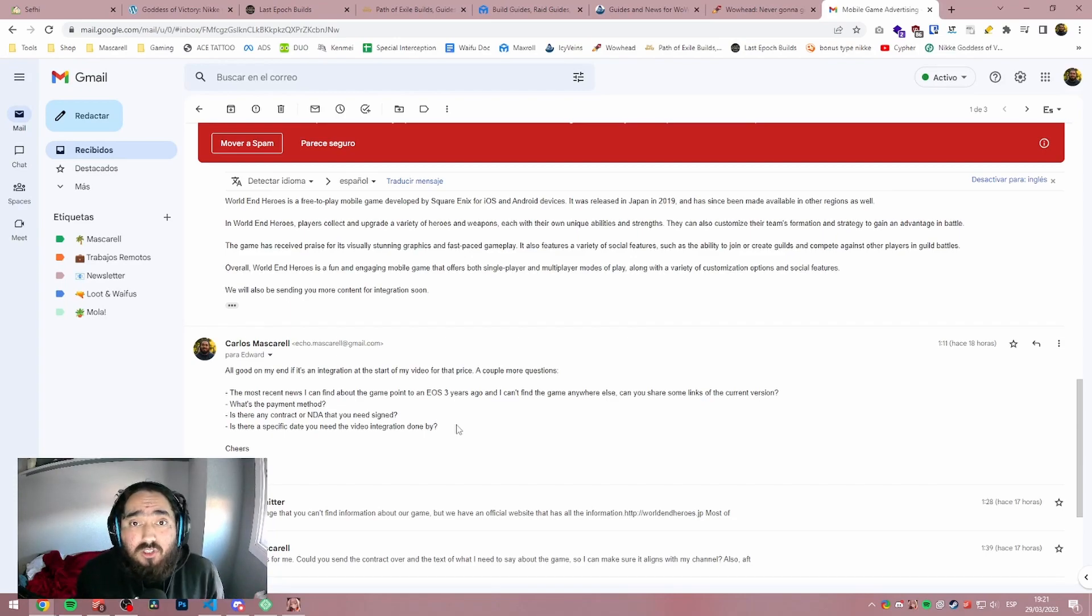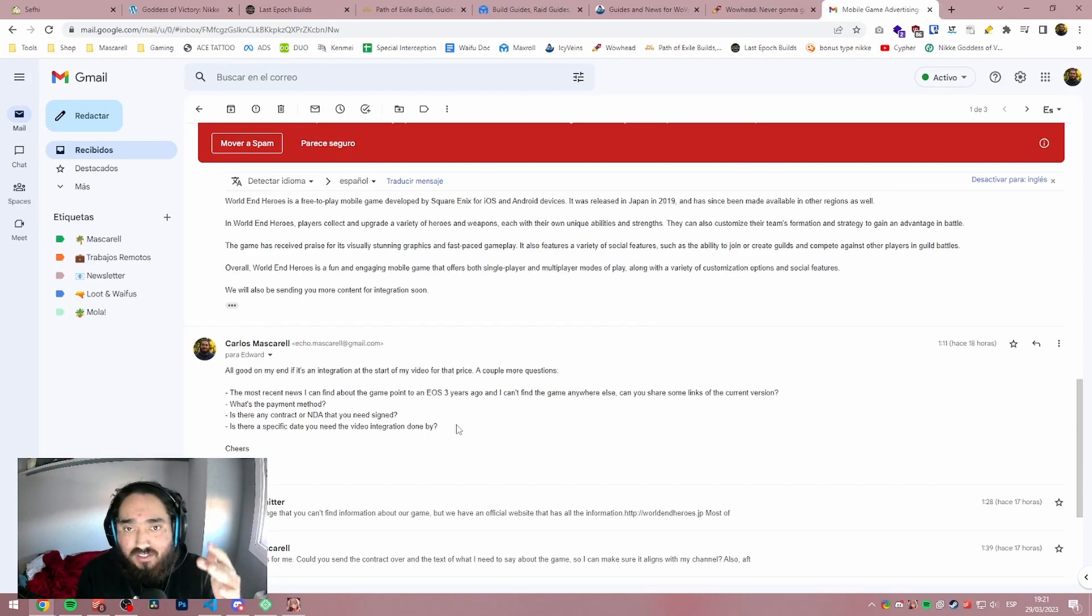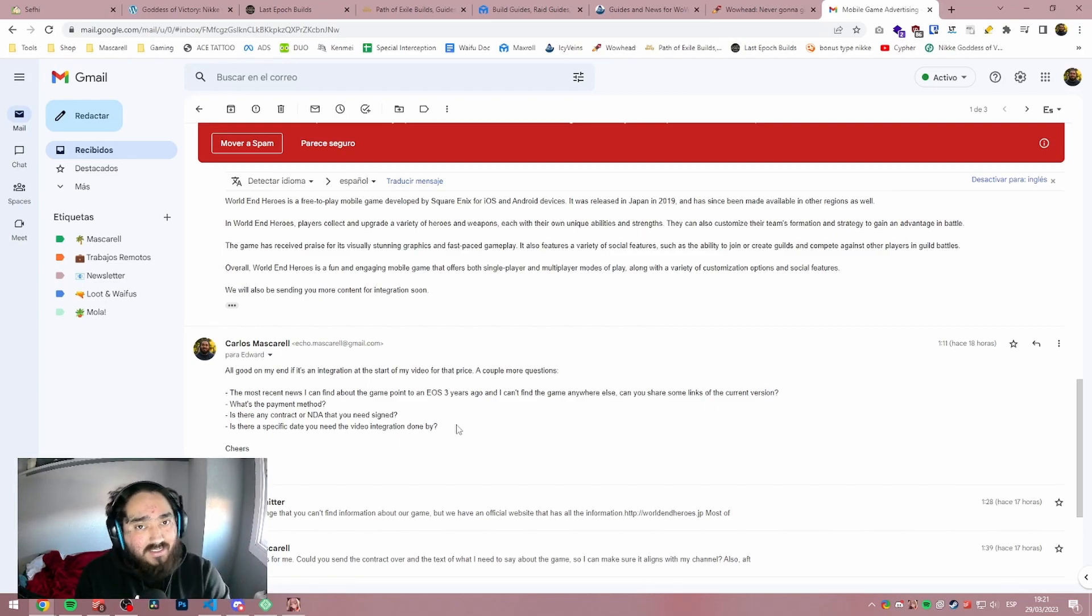Most companies will not come to you and be like, yeah, we pay this much. Here is a zip. Download it, please. So you're going to start working on the video. No.